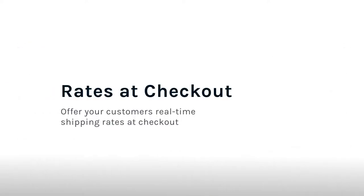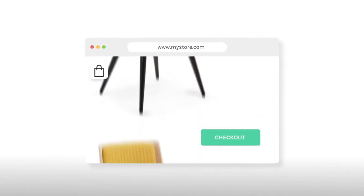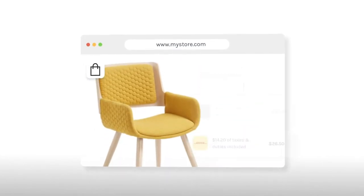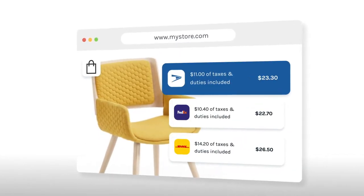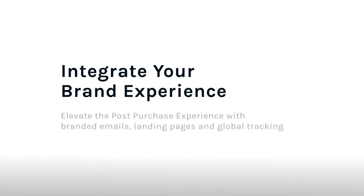Use rates at checkout to boost your conversions by automatically displaying the cheapest, fastest, and best value shipping options in your store checkout, including any duties and taxes owed.